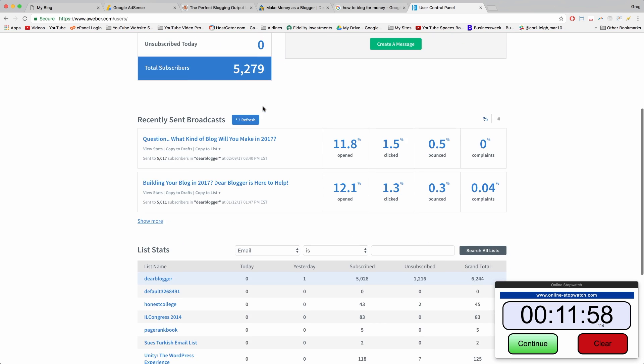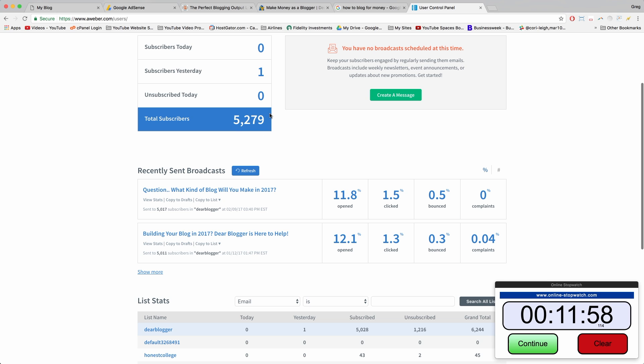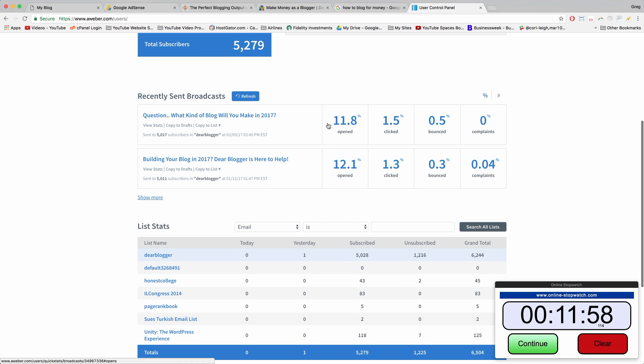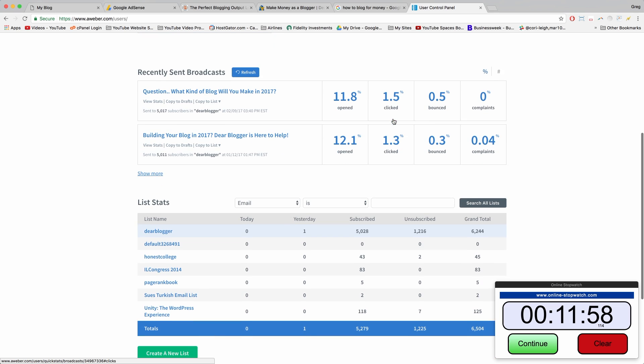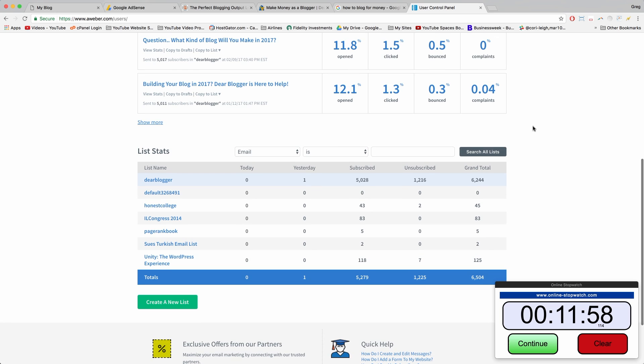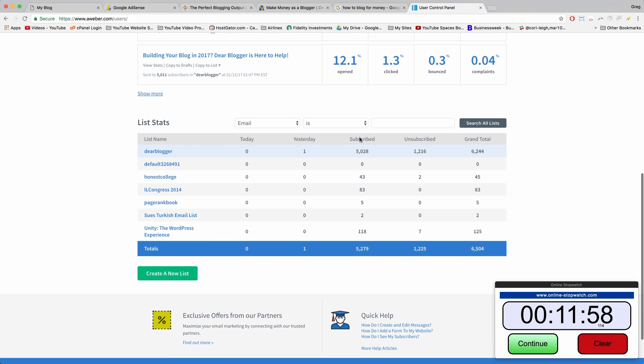When I say comments, I mean the notes below the video. AWeber is great. I've collected over 5,000 subscribers with them. I get stats for when I send out a newsletter, like how many people opened it or clicked it, and if anyone complained.